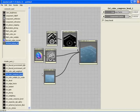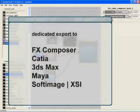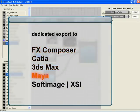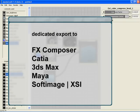MentalMill supports dedicated export for a wide range of applications like FX Composer, CATIA, 3ds Max, Maya, or Softimage XSI. You can also take your shader network and create your own shader node, which you can store in the toolbox for later usage. This will be shown in a different video clip.